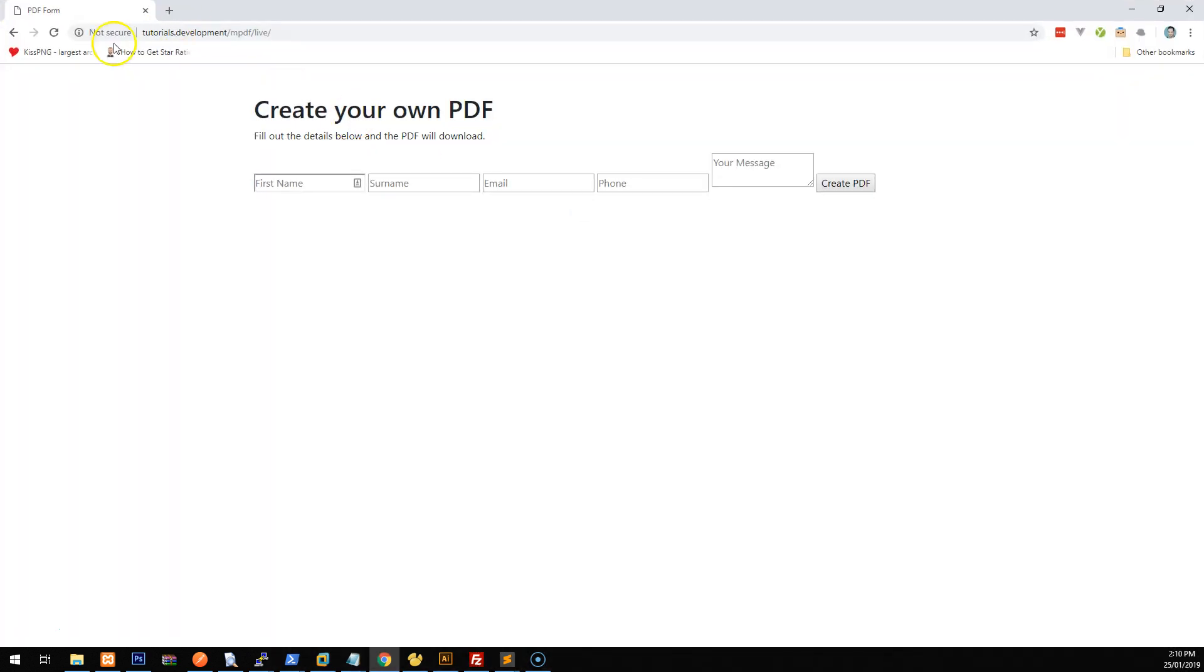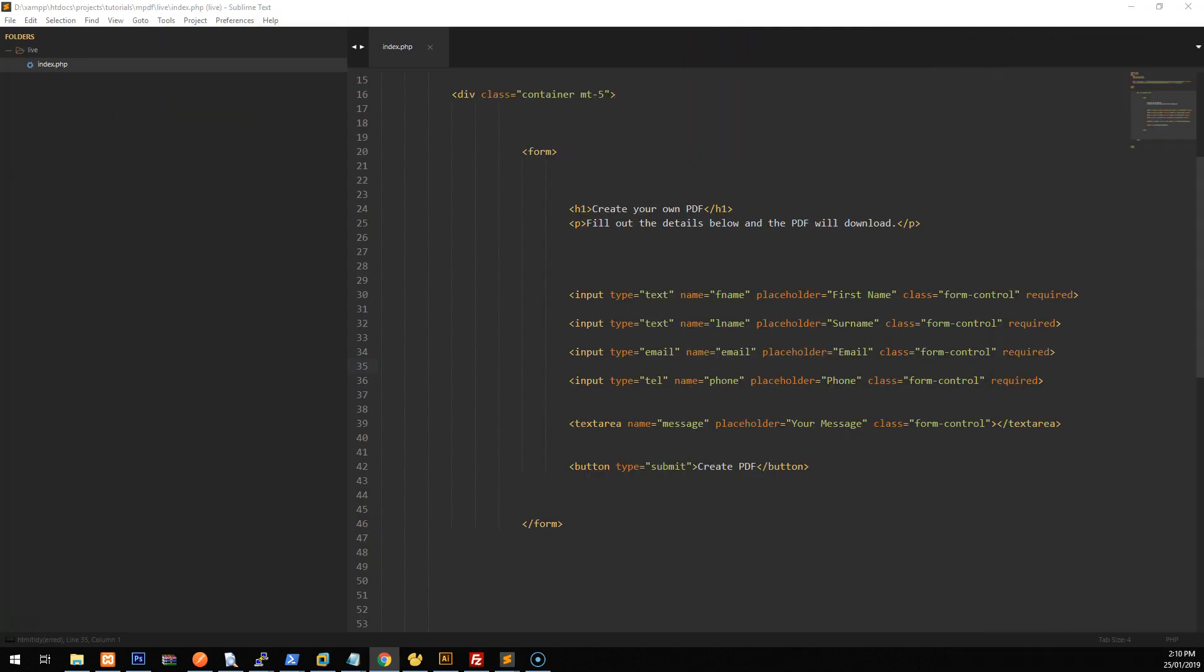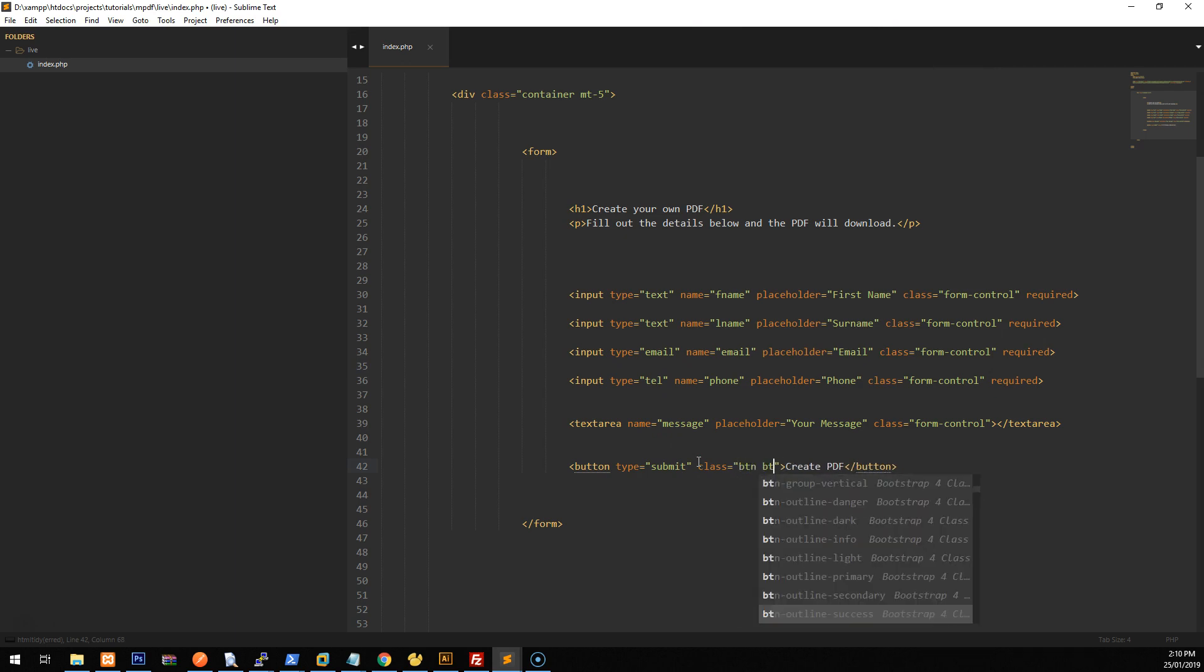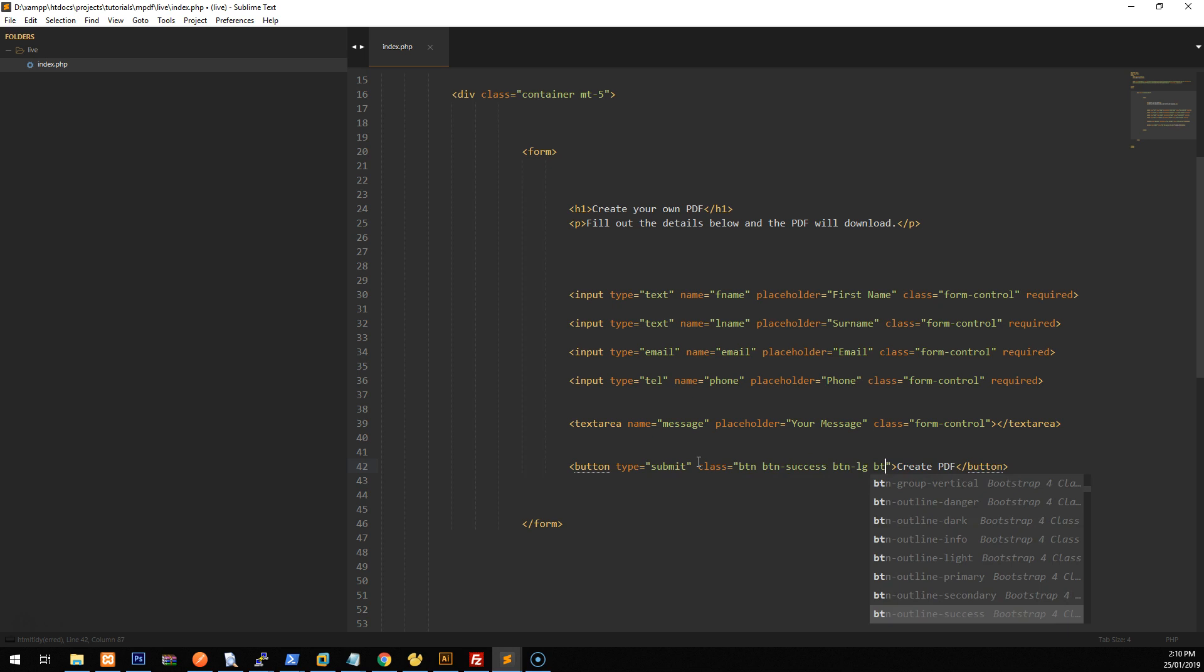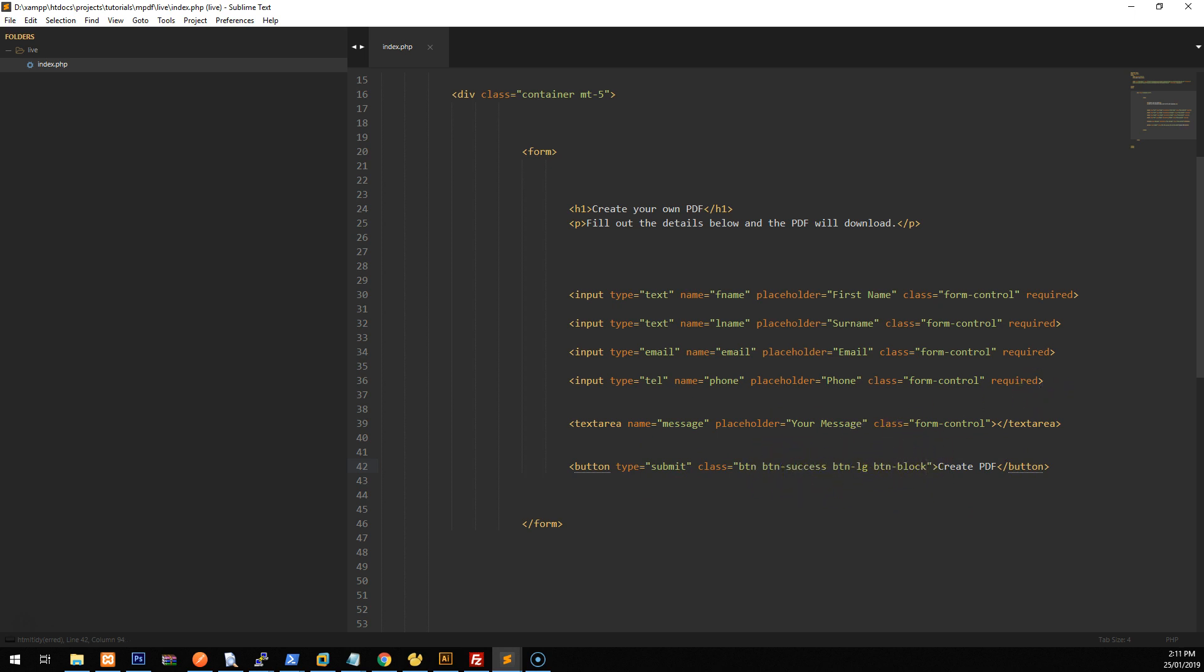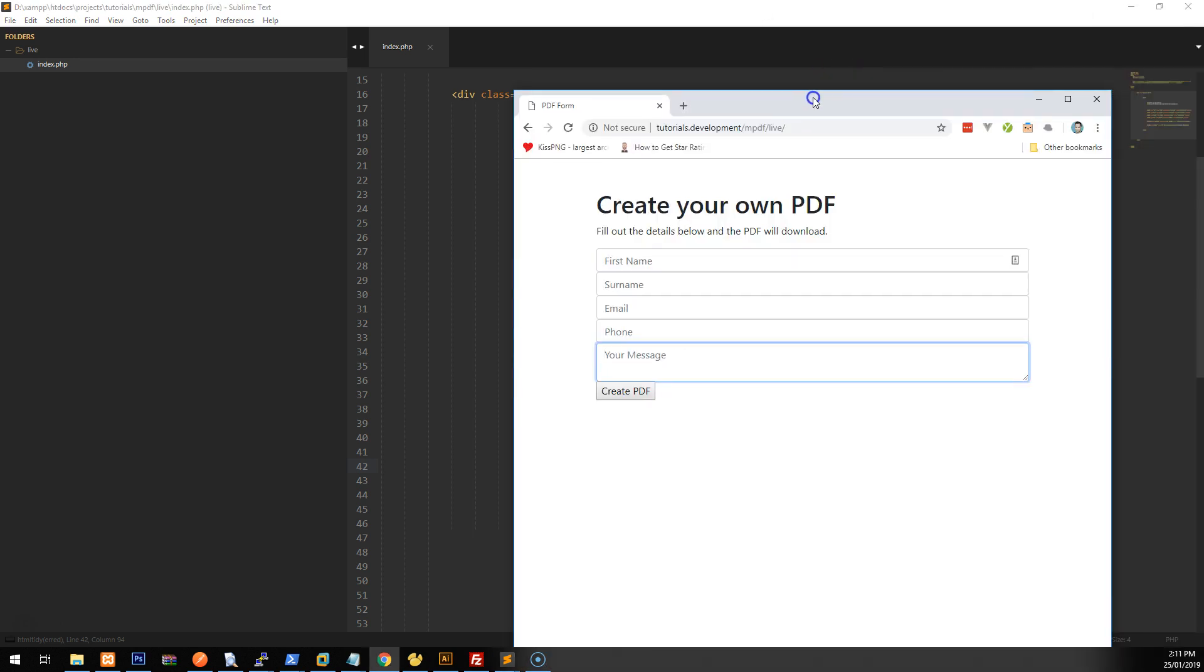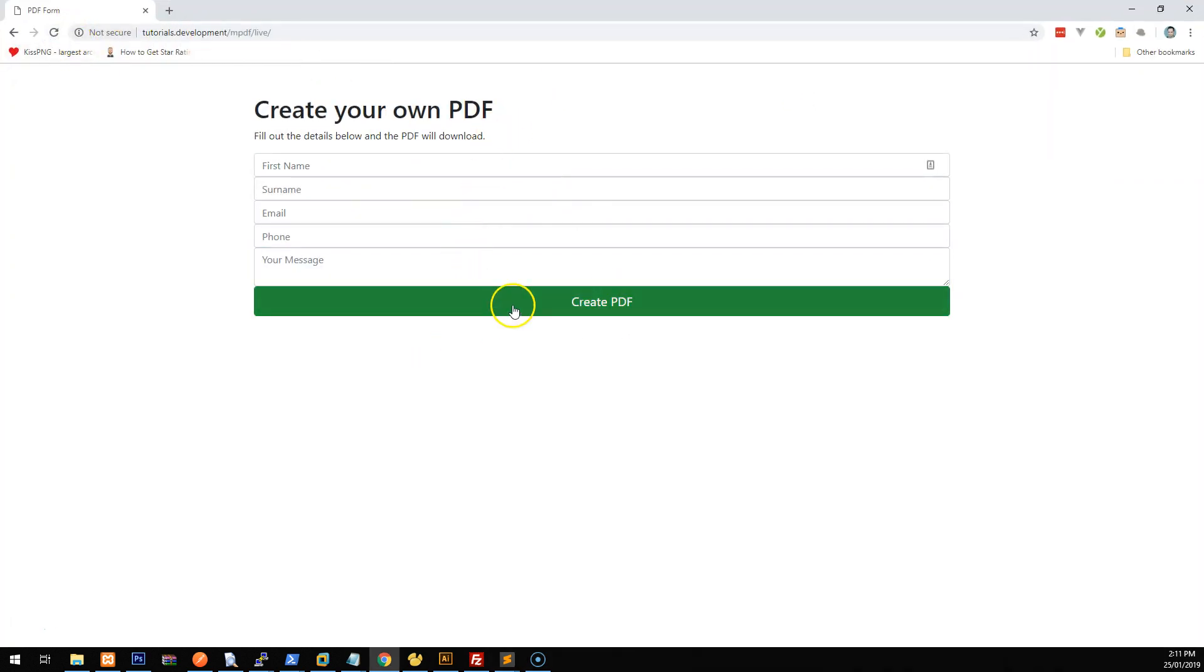And we won't make the message required just in case someone doesn't want to write a message. And if we just go and refresh that now, you should see that it's a bit better. Let's add some class to the PDF button, create PDF. So button, button success, button large, button block, all these are bootstrap classes. And basically this will make it a large button. It will make it full 100% width, and it will make it a green button.